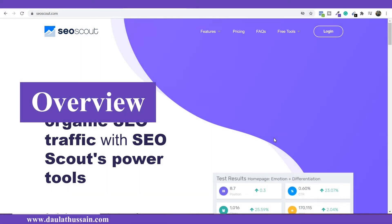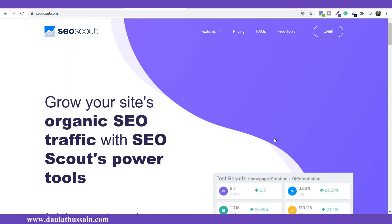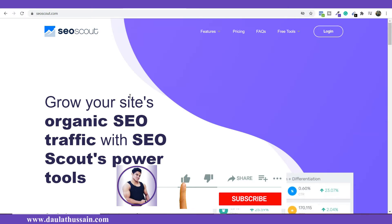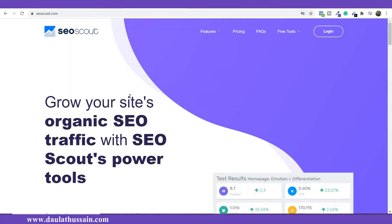Let me give you an overview of the features you will get once you start using this SEO Scout keyword research tool. Once you click the link in the description below, you will come to the official website of SEO Scout, where we're going to find out the right keywords for our audience, the articles we want to rank on Google, and the topics we want to choose.